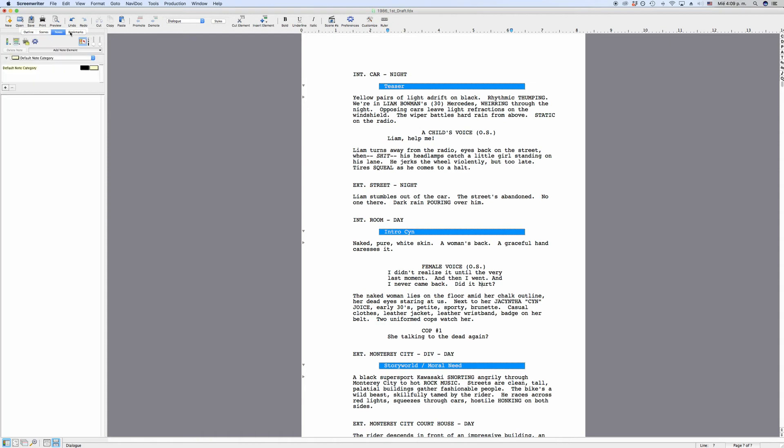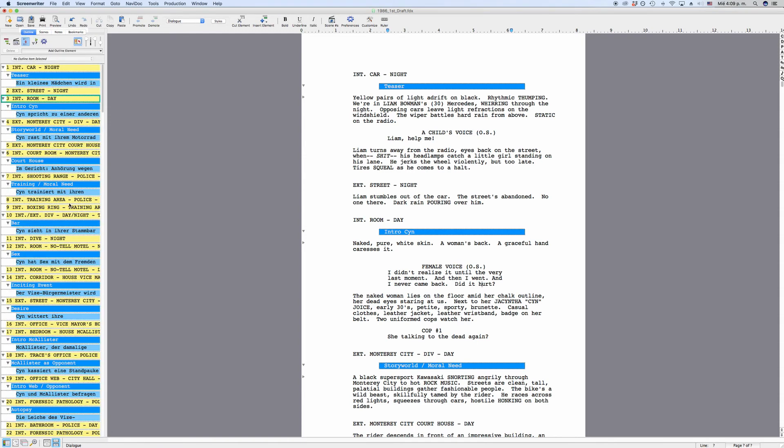So this very quick and broad overview of the interface of MovieMagic Screenwriter should give you a rough idea of where each of the elements are that we will use to write our script.